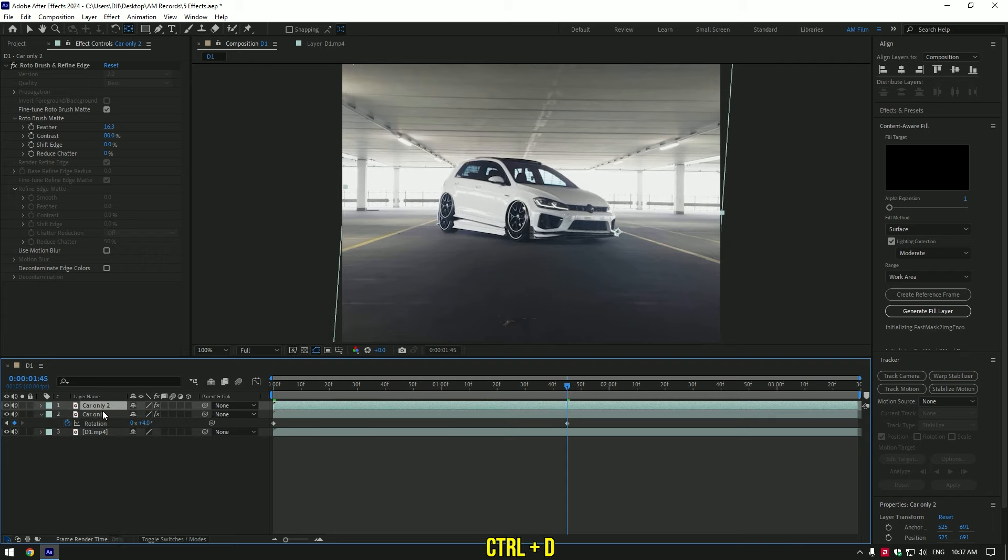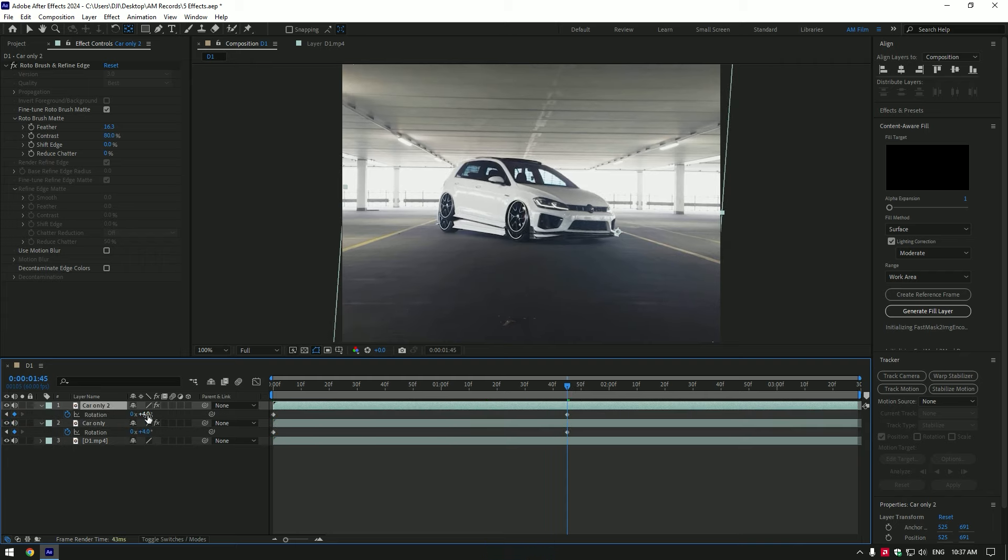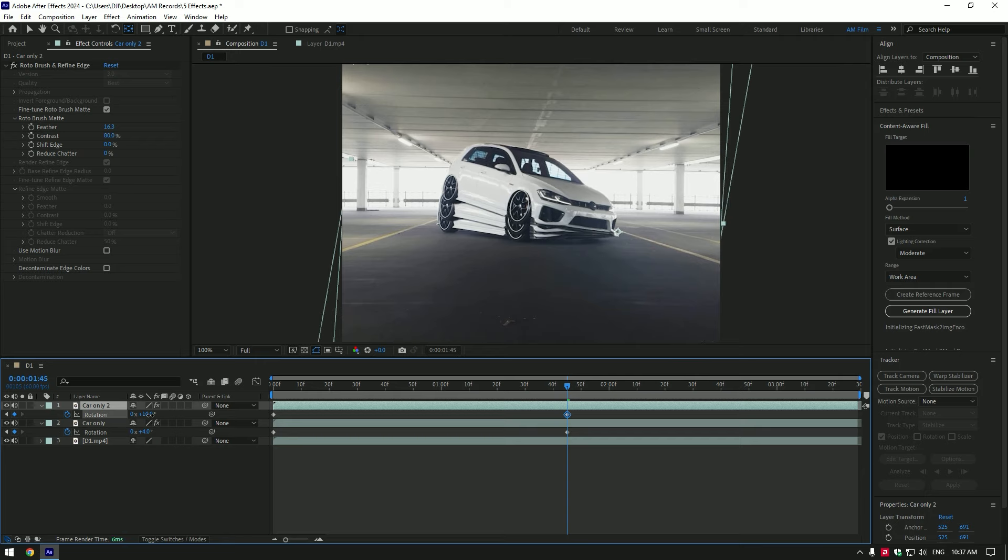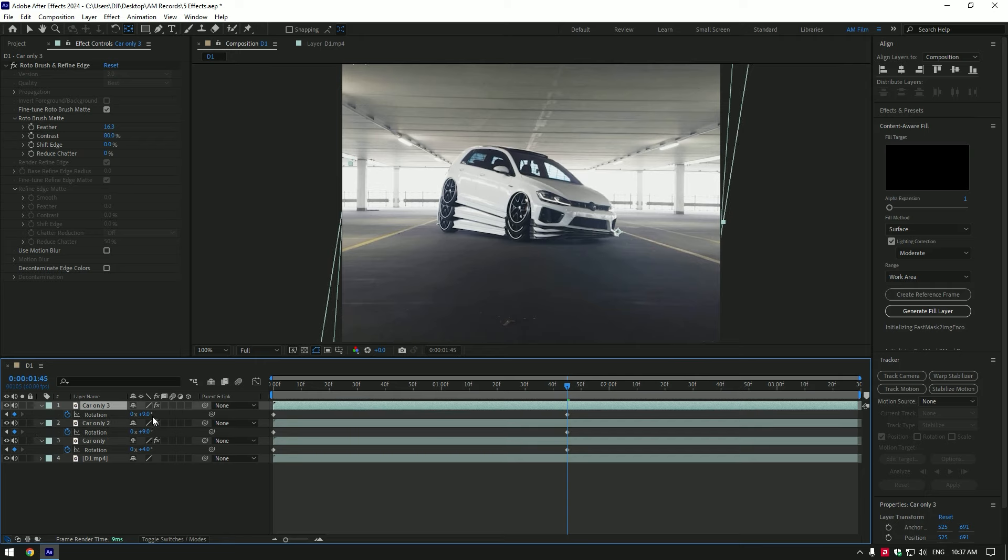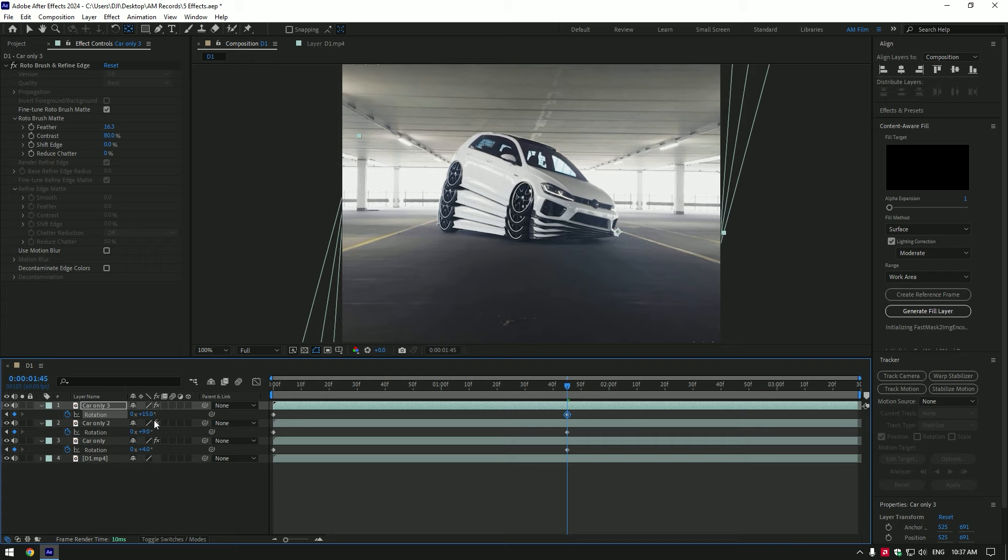Duplicate car only layer and press R to open rotation. Add rotation again. Duplicate car only layers and add rotations as much as you'll enjoy.